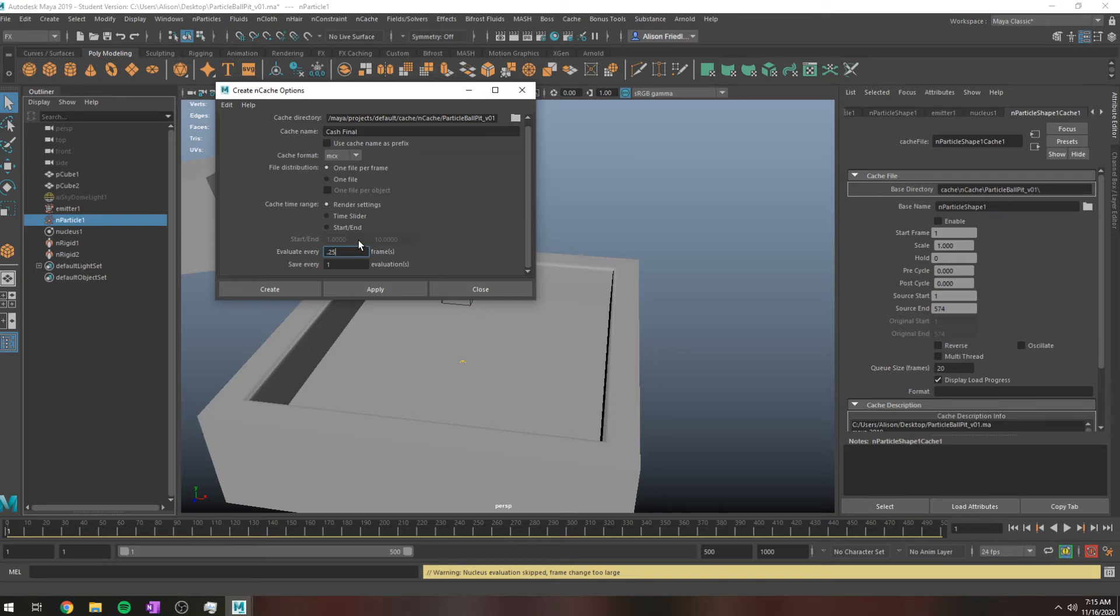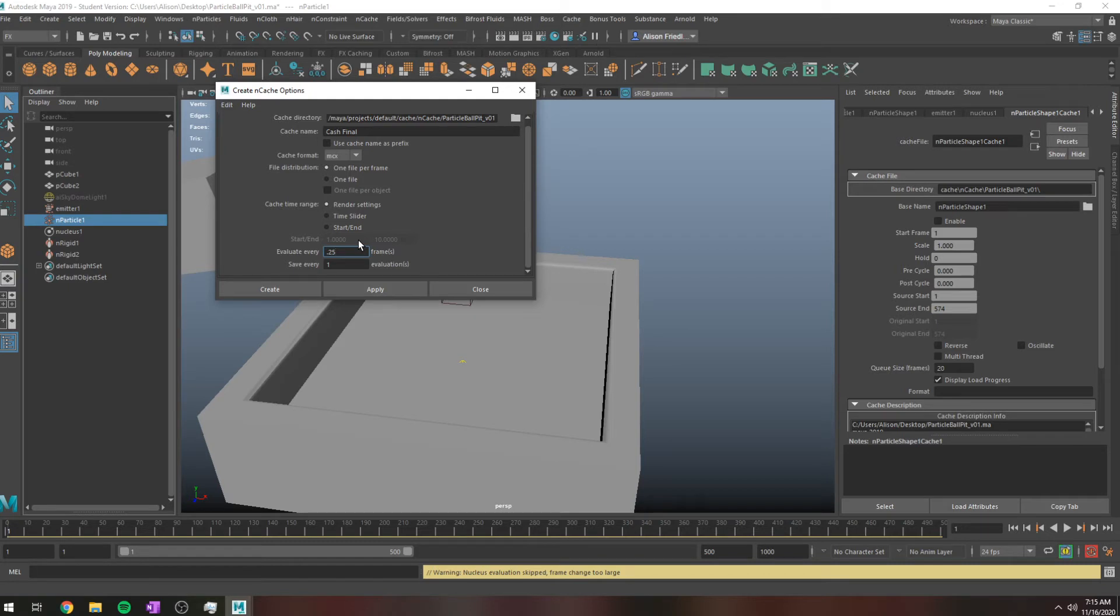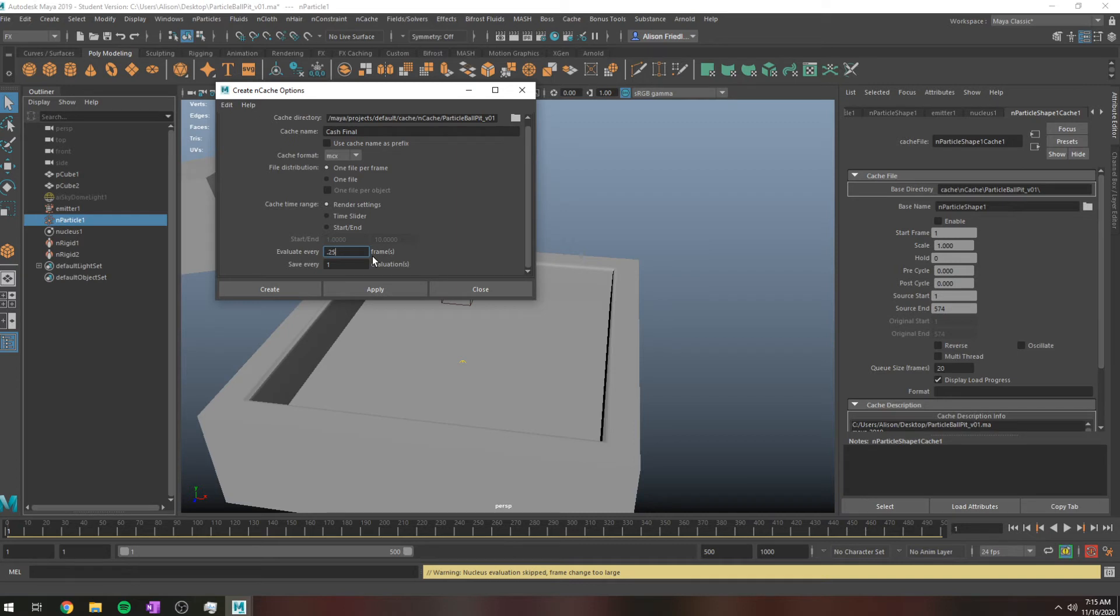This is kind of a thing with nCloth I found. Your nCloth might go in and start clipping through something because one frame is too big of a jump for it. But if you evaluate every 0.25 frames, it's going to give you that extra resolution where hopefully it'll catch that before the nCloth is clipping through an object and kind of fix your sim.